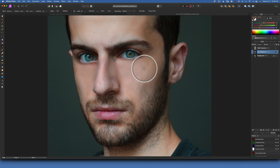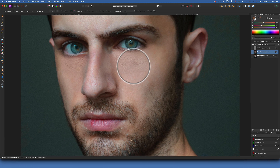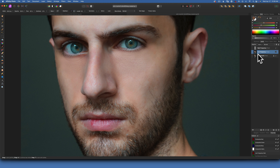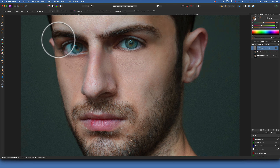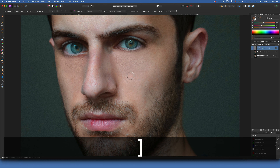You can see the texture doesn't look right in here because it was all bruised and scabbed. So now we have to work on the high frequency and fix the texture. To fix the texture we will use the clone tool — I'm going to make my brush a little bit bigger and clone from this side.